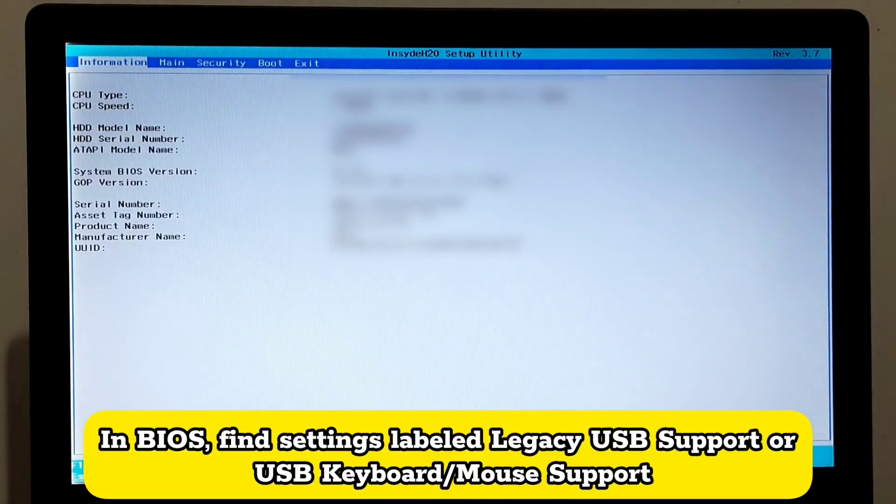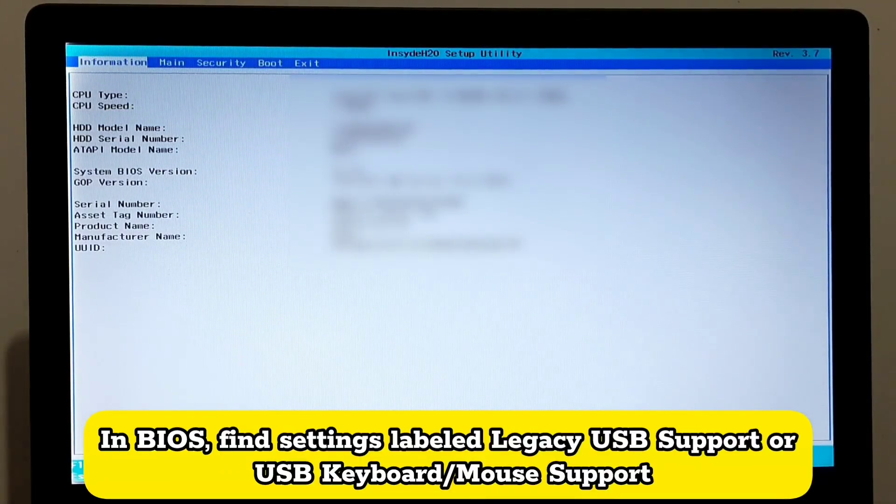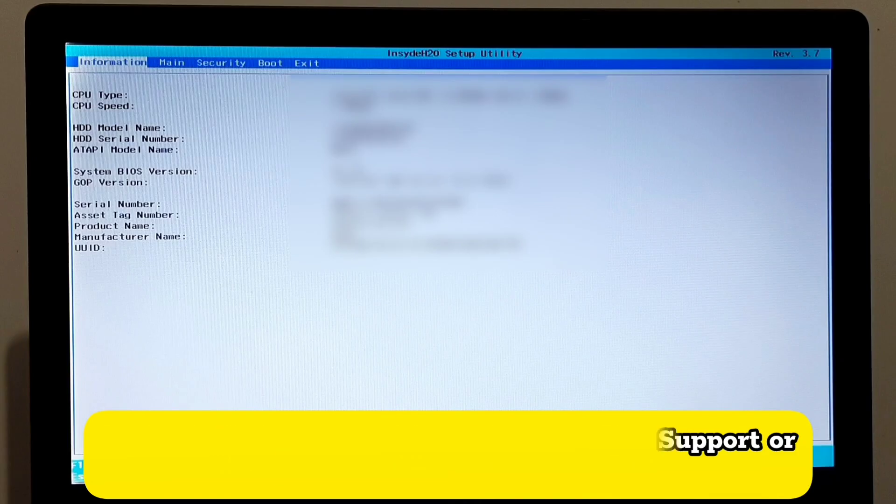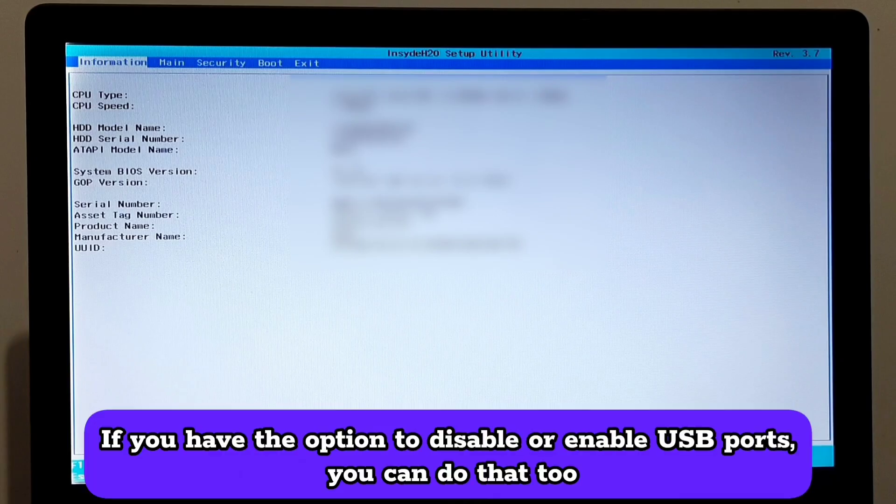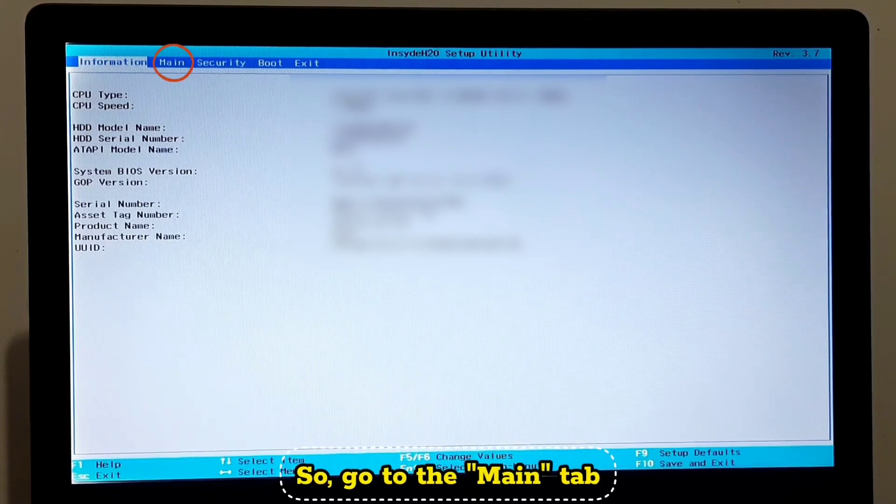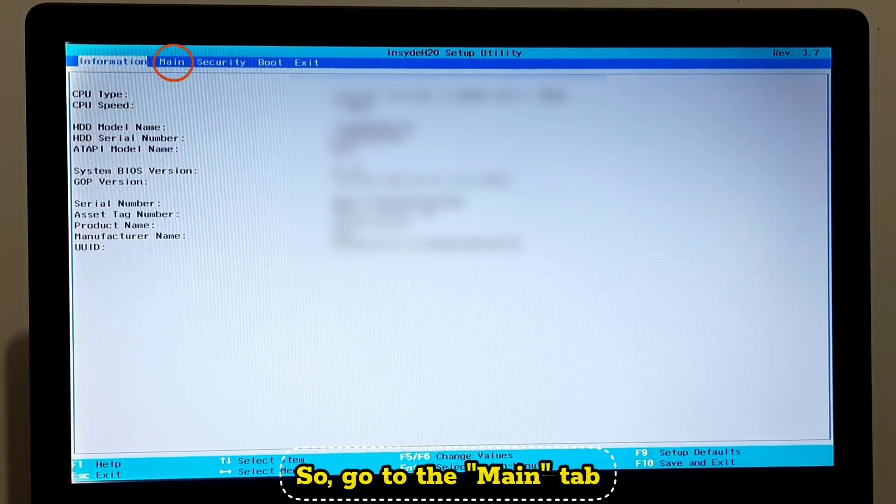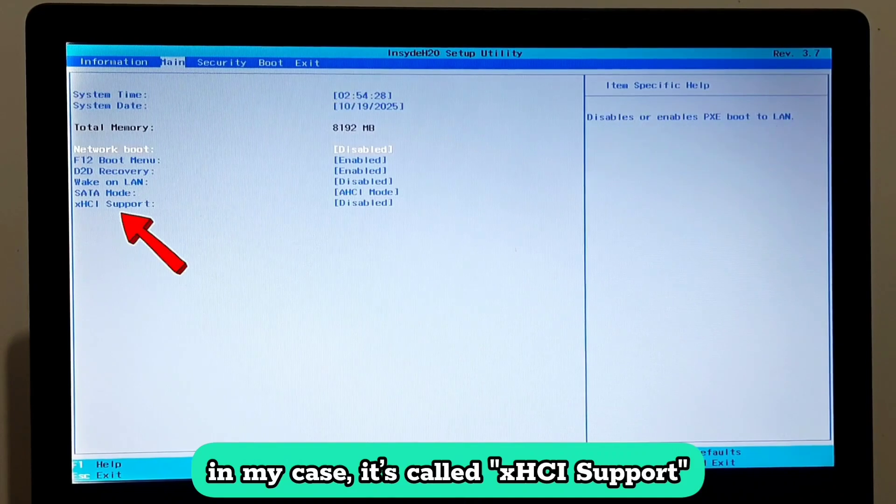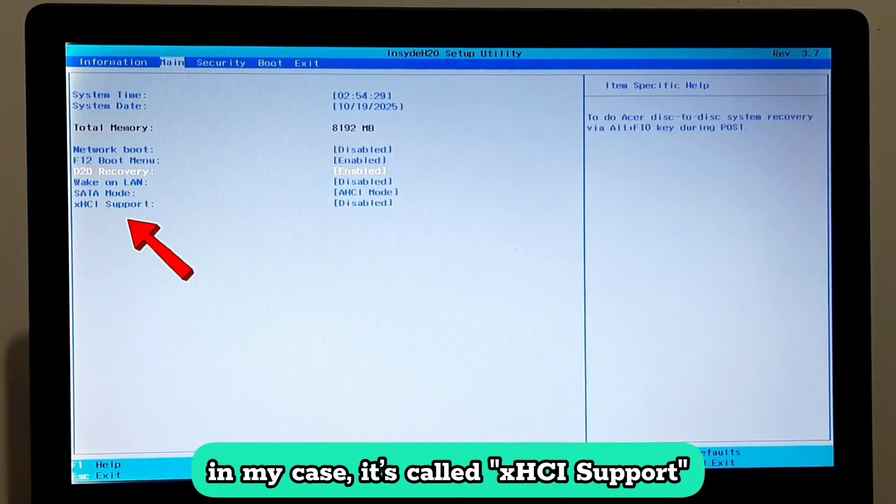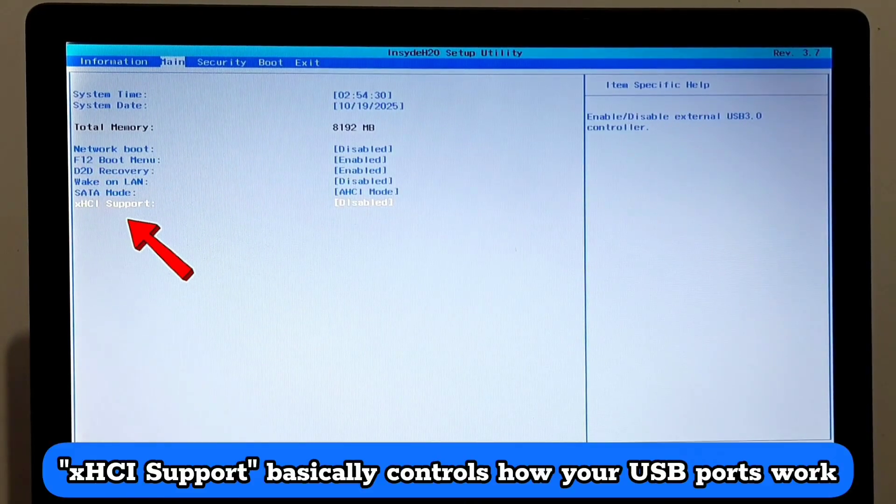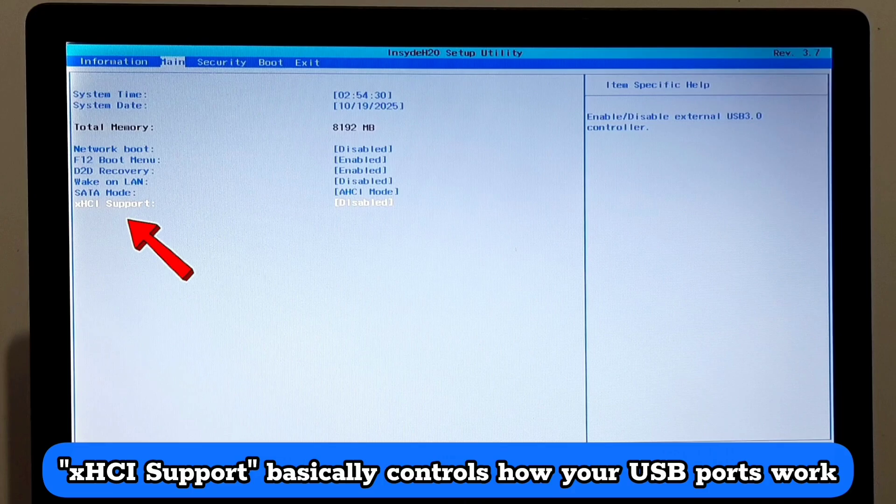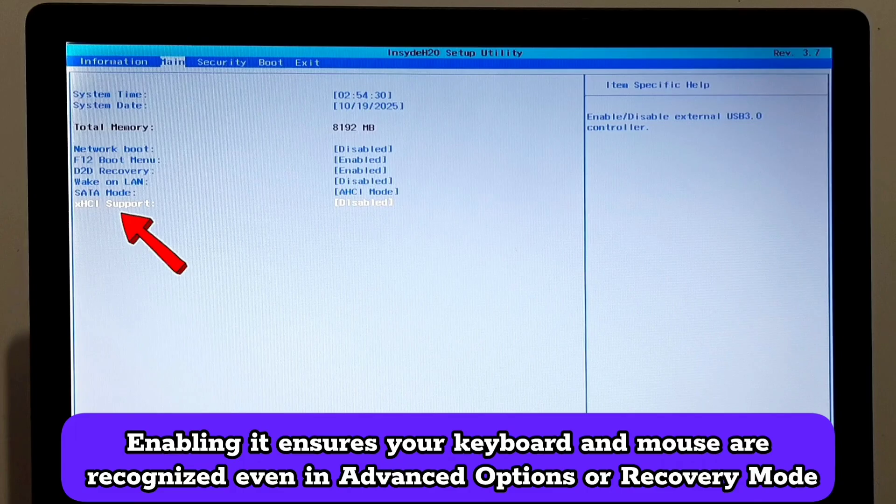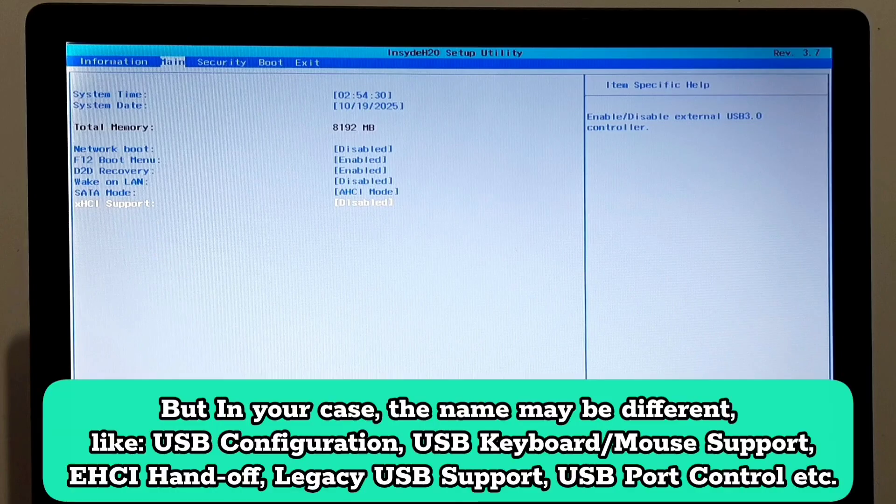In BIOS, find settings labeled Legacy USB Support or USB Keyboard or Mouse Support. If you have the option to disable or enable USB ports, you can do that too. So go to the main tab. In my case, it's called XHCI Support. XHCI Support basically controls how your USB ports work. But in your case, the name may be different.